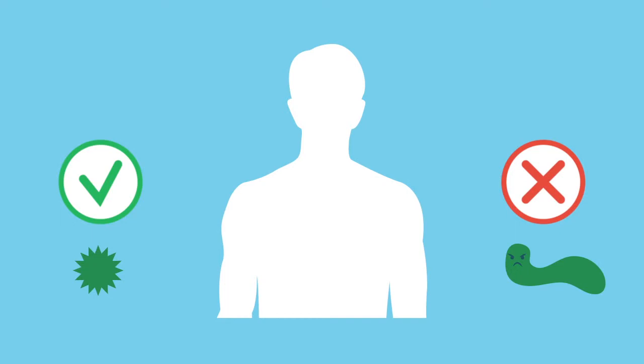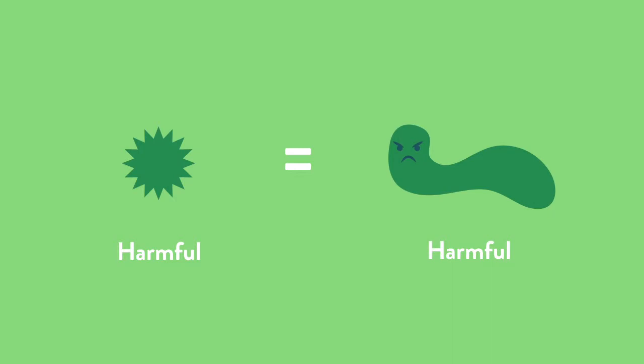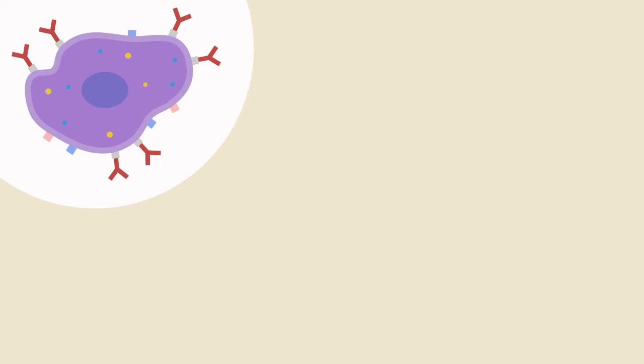Our body, as mentioned, does a pretty good job of distinguishing harmful from not harmful stuff. If we reacted to everything that was foreign to us, then our reactions would probably disable us and cripple us. A type 1 hypersensitivity reaction occurs in that rare instance that our body misidentifies something that's potentially harmful.